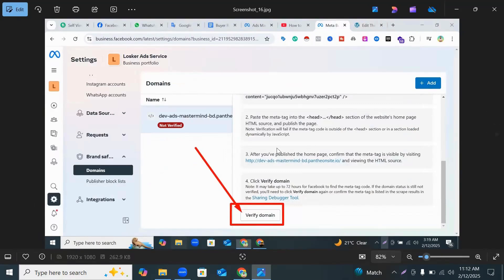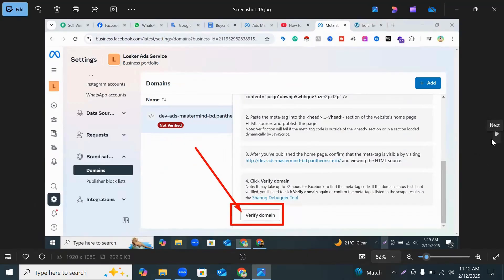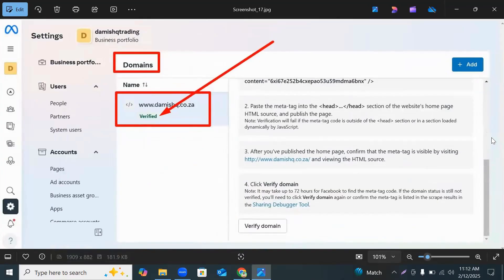After upload your file, then you go to your Business Manager again and here you can see Verify Domain, click Verify Domain. And by clicking your Verify Domain, you can see your meta domain is verified.